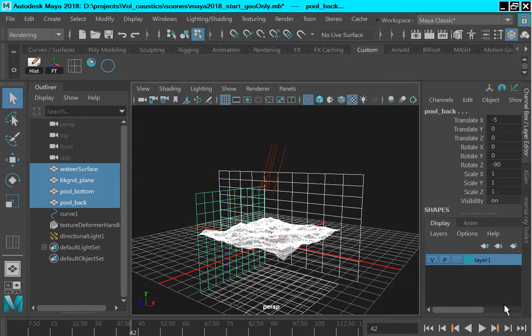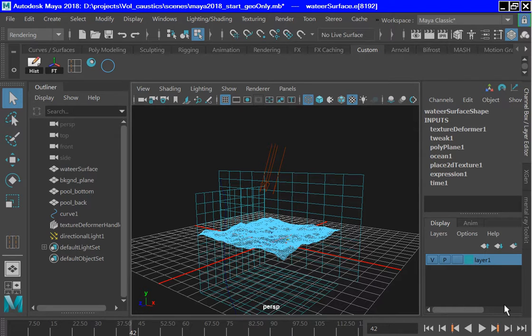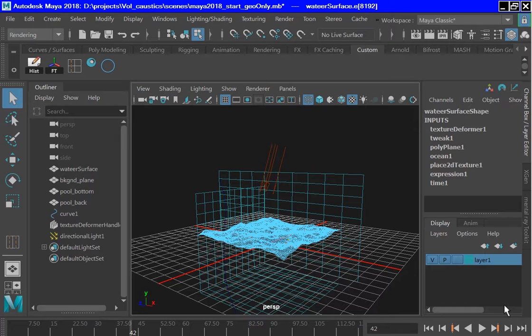This shows the principal geometry that will be used. This 10 unit by 10 unit plane with 100 subdivisions on each side will be used as a refractive surface. It has been deformed with Maya's texture deformer using the ocean map. A blend material has been assigned and the material is transparent and under ray trace options.